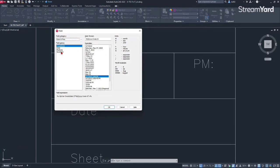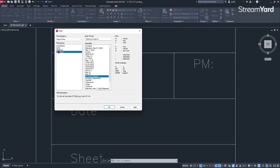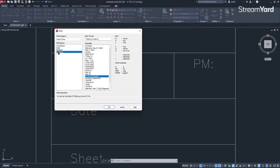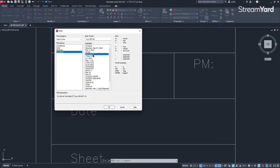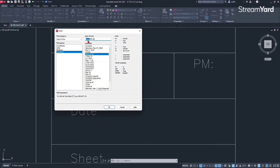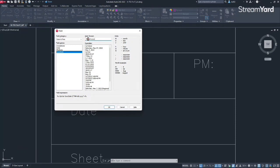There are a couple of options to add automatic date, but the option that I like is the save date. Some people like the plot date. That means whenever you print or create a plot of your drawing, your date will update to the current date, but I like the save date because this will give me more flexibility. The format that I prefer is this one over here, but I like to have the month first and then the date and then the year.